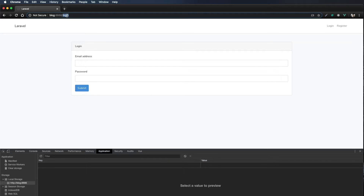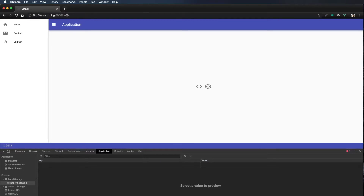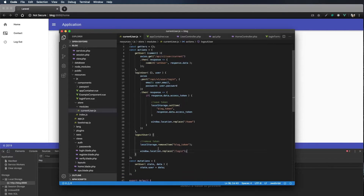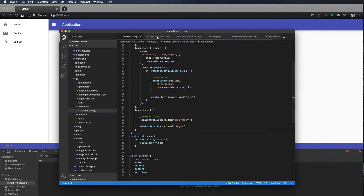However, if I still navigate to /home it takes me inside the app, because we're not checking anywhere to make sure there's a blog token in local storage. Now that we can set and remove a token, we need to tell our app: if there's no token, don't let anyone reach the /home URL.